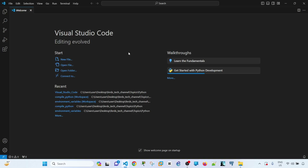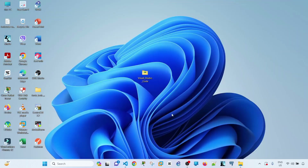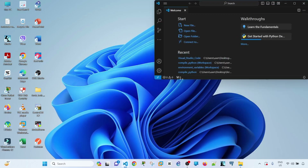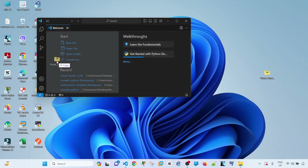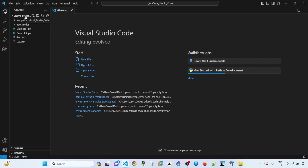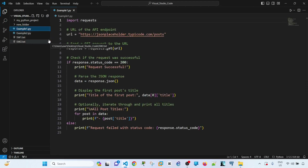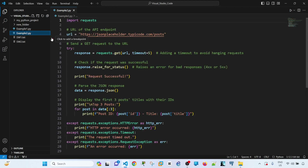Let me go ahead and drag the folder into Visual Studio Code. So I have the folder here in Visual Studio Code, and I've got a couple of files here. This one is a Python script called example 1 and the other one is called example 2. I'm going to compare these two scripts and see the differences between them.